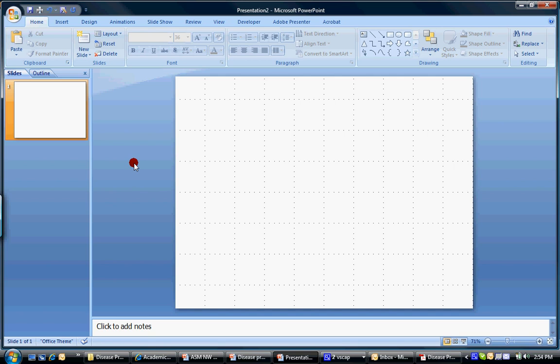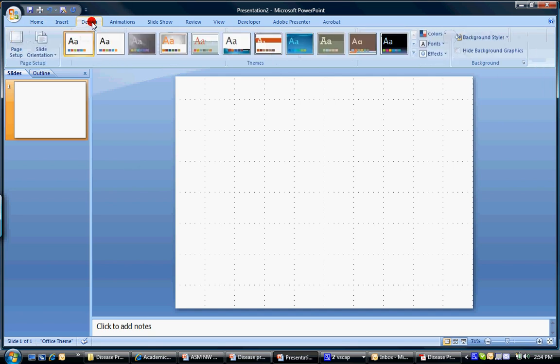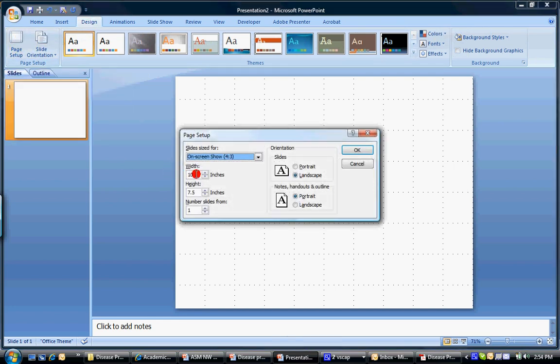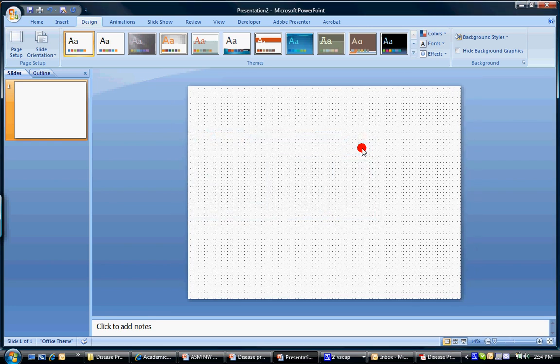Now we want to resize our poster. So you click on design at the top and go to page setup. And we're going to change our poster so that it's 48 inches wide or 4 feet wide and 36 inches high or 3 feet high. And this is our poster.